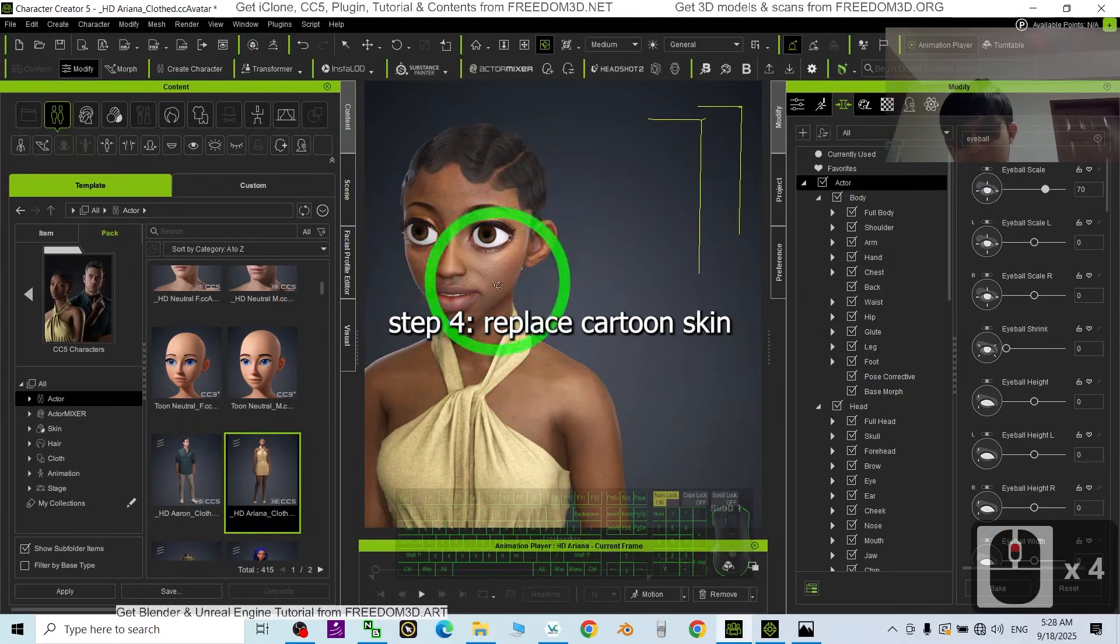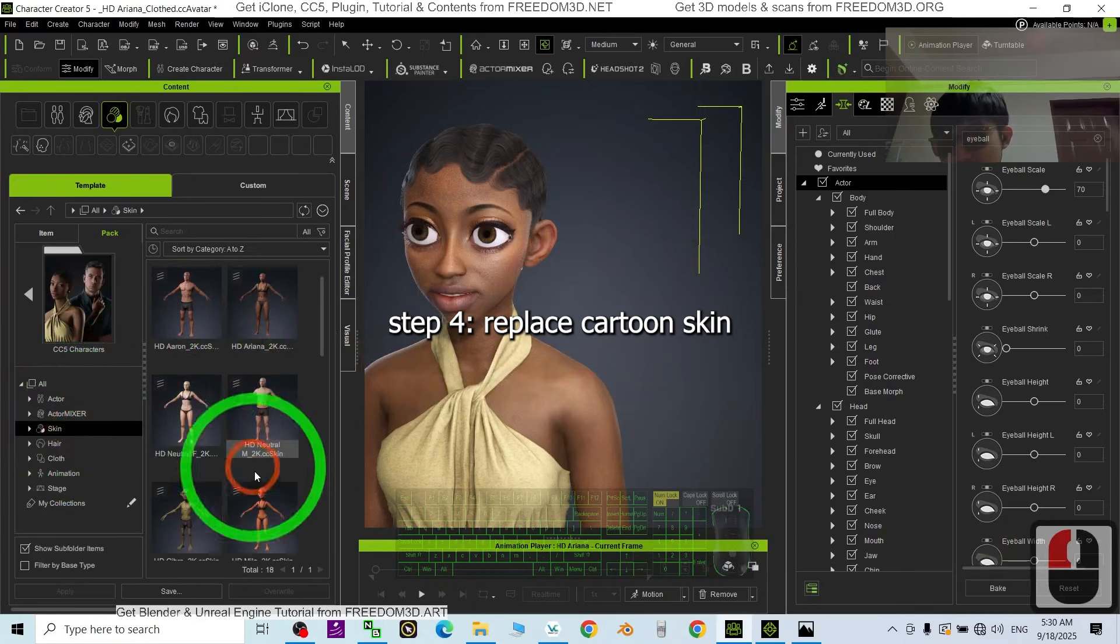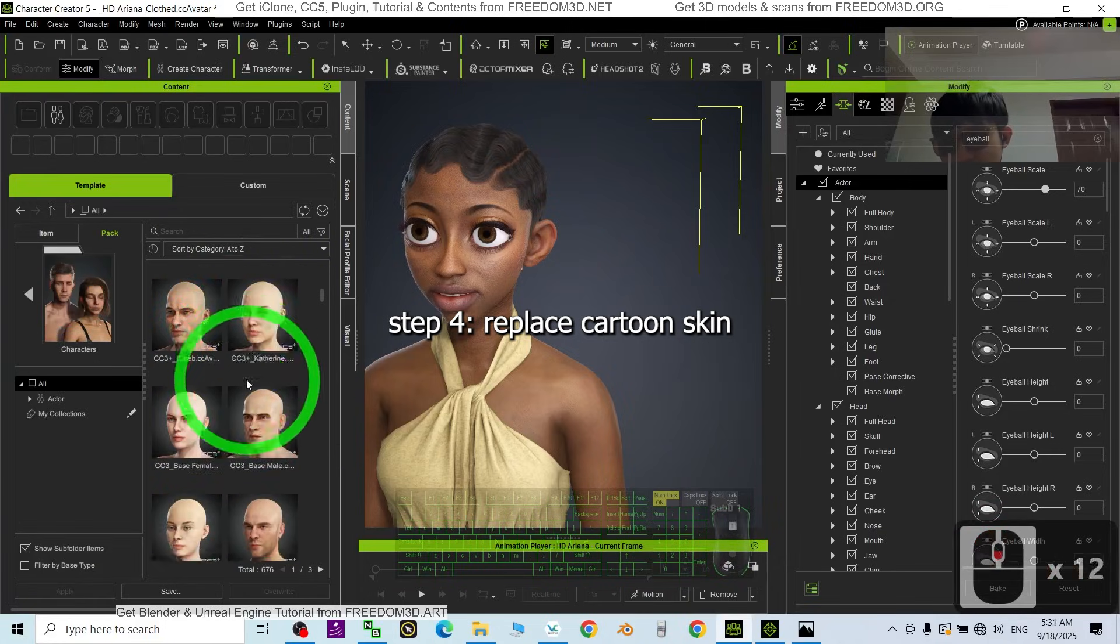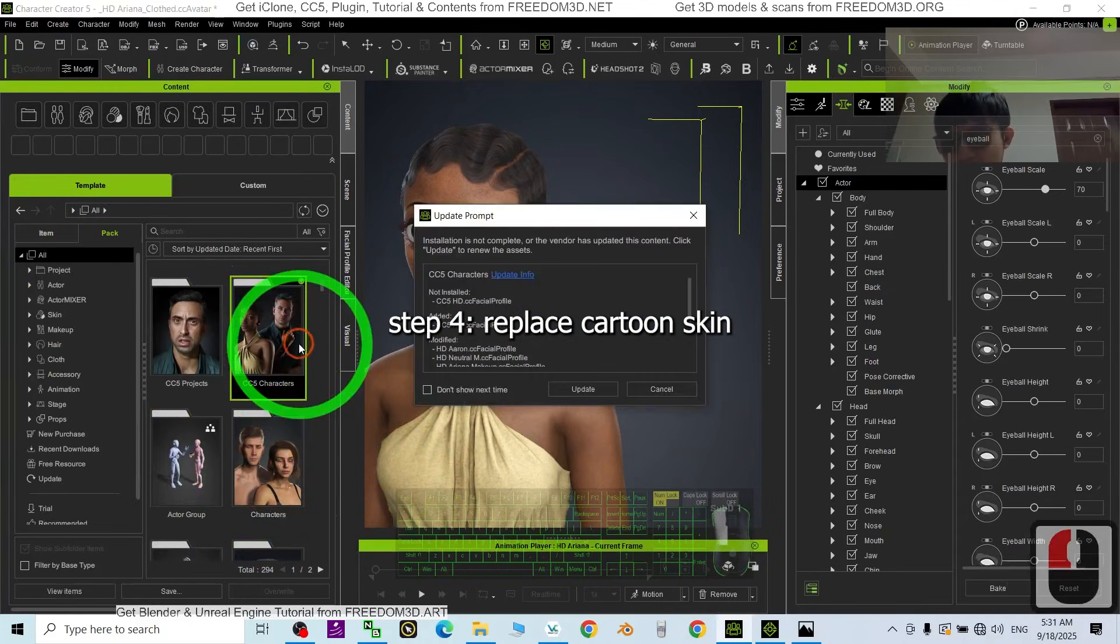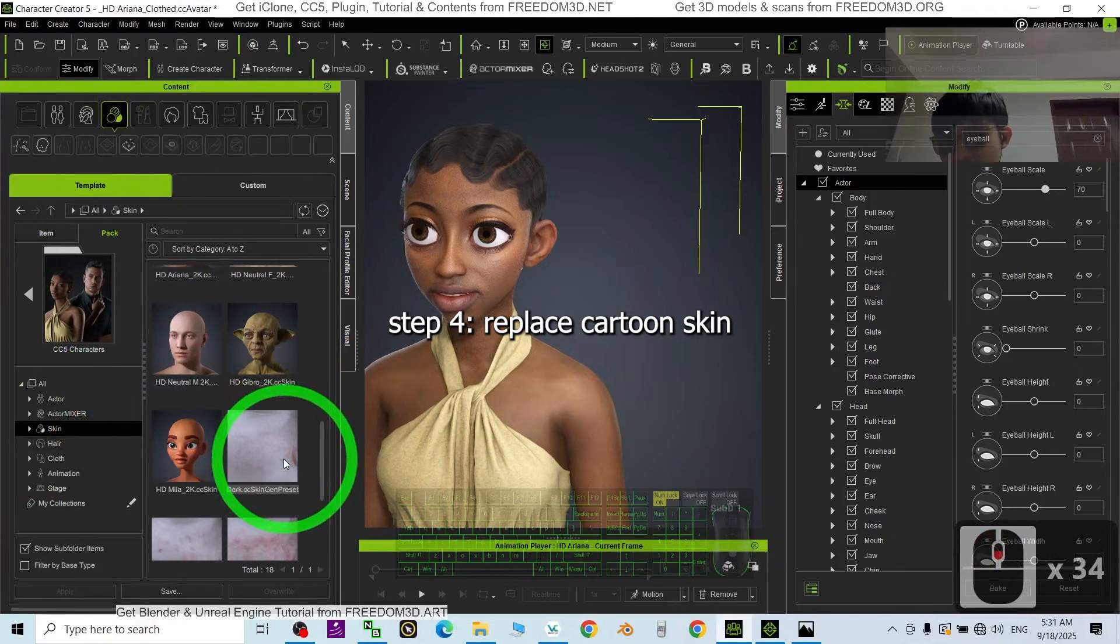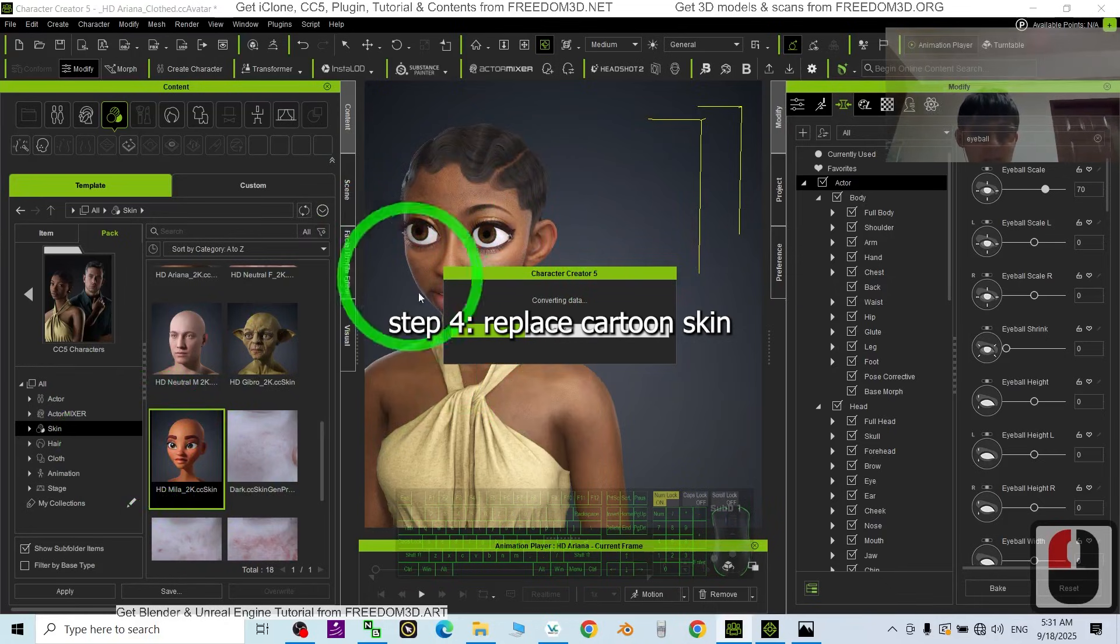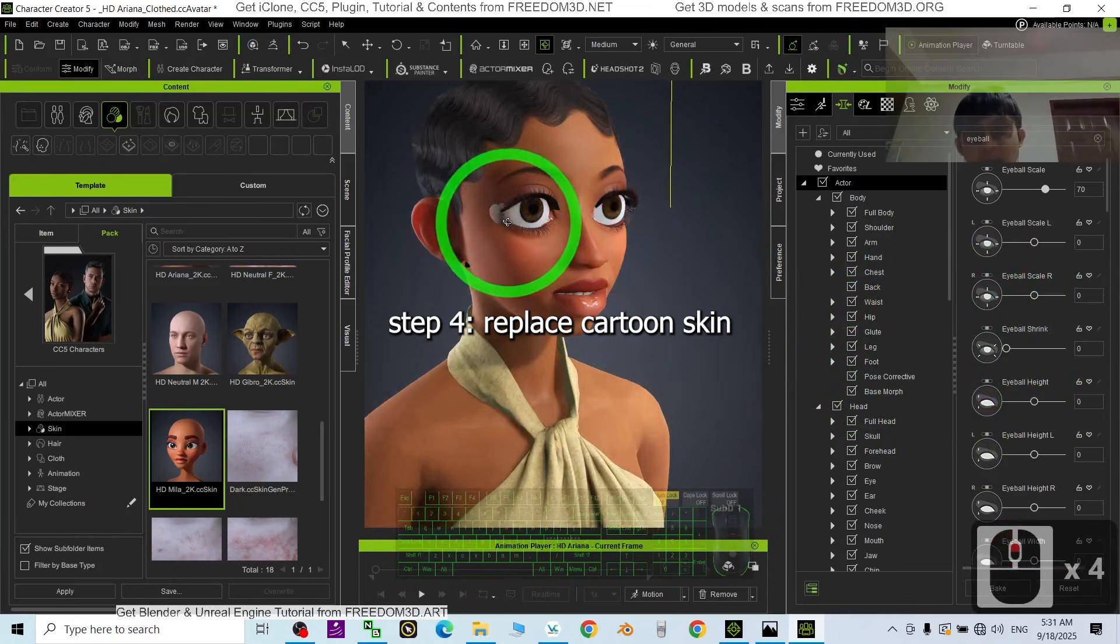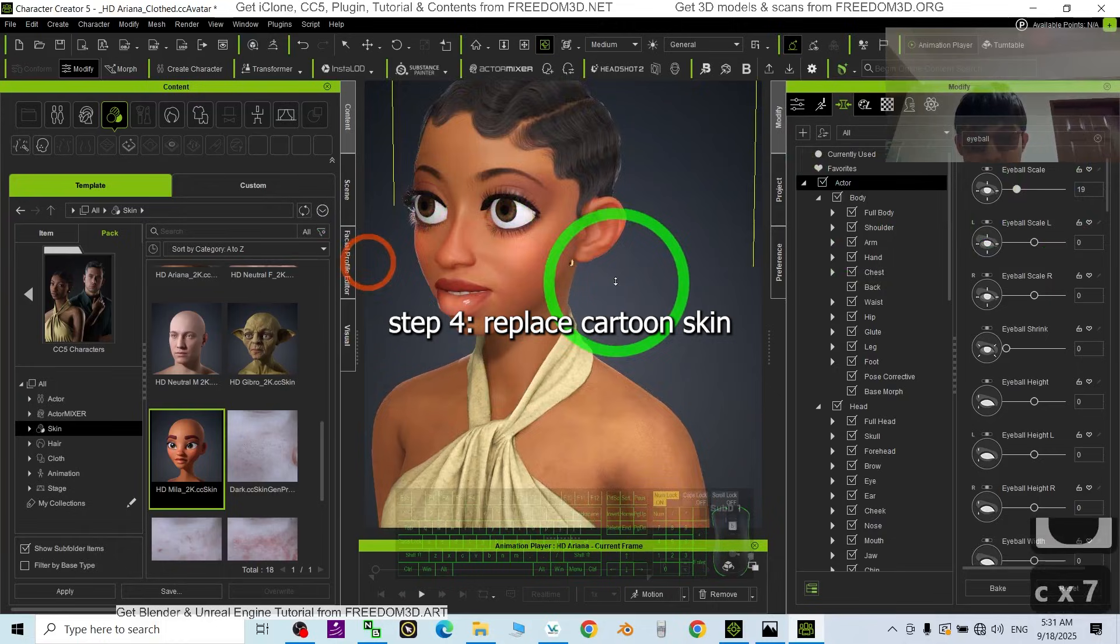Done. Next is the skin. You just need to go to the skin. If you back it, you go to the Characters of the CC4, there are still some skins here. For this case, I'm going to choose the CC5 Characters under the skin, because the most suitable skin is the HD Mila 2K. Just double-click it, click Apply to apply the cartoon skin for Ariana. The eyeball scale, you have to make sure that it is small enough. Just do not penetrate the mesh. Done.